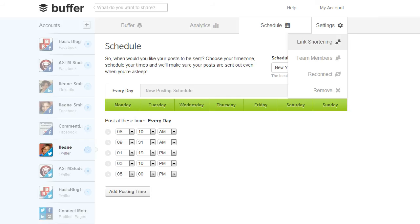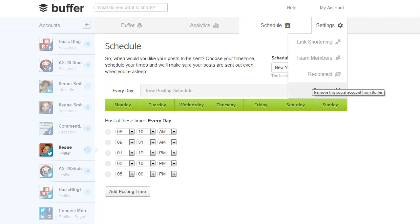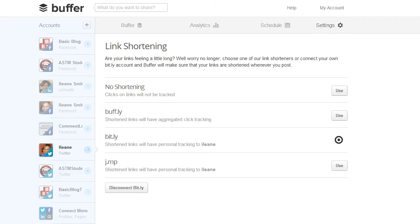In the settings area you can designate a link shortener. I use Bitly. You can add team members. You can reconnect an account. Sometimes the authorization expires and you need to reconnect it or if you want to remove an account. Let's quickly look at the choices for link shortening.